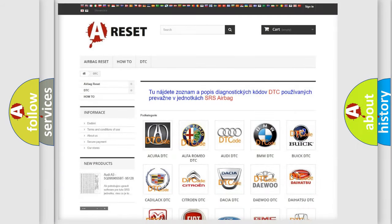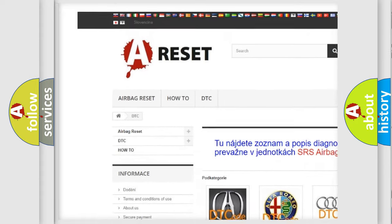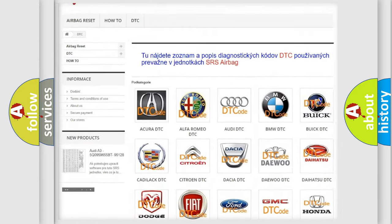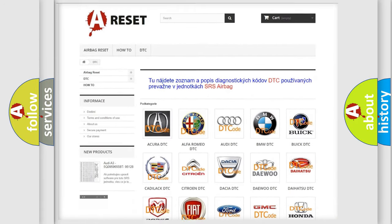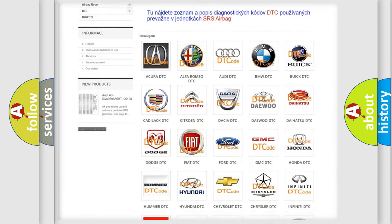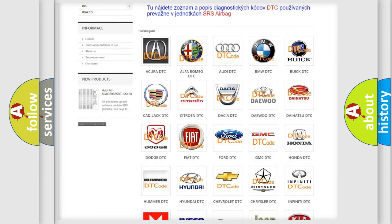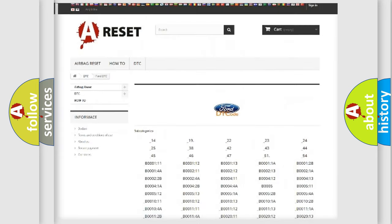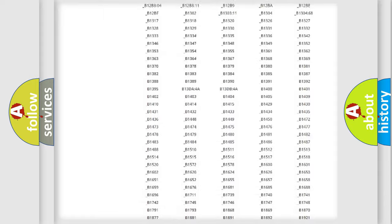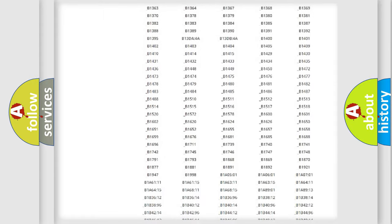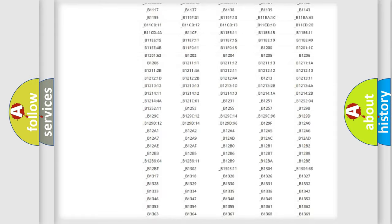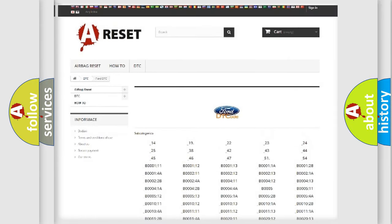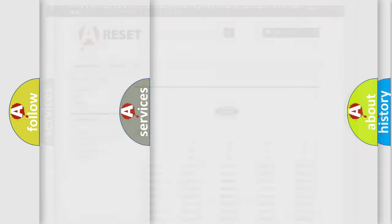Our website airbagreset.sk produces useful videos for you. You do not have to go through the OBD2 protocol anymore to know how to troubleshoot any car breakdown. You will find all the diagnostic codes that can be diagnosed in infinity vehicles. Also many other useful things.